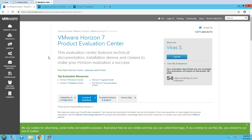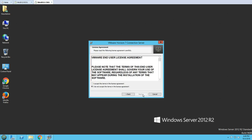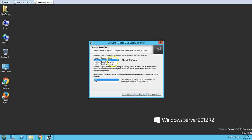This is VMware Horizon 7 Connection Server. Click Next, accept the license agreement, click Next, and it will show you the installation folder. The default path is C:\Program Files\VMware\VMware View\Server. Click Next.